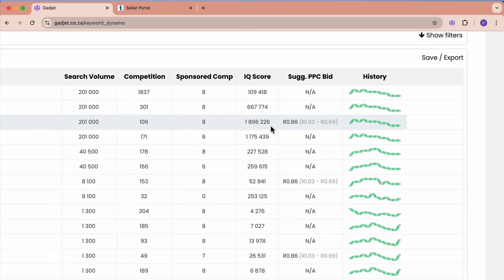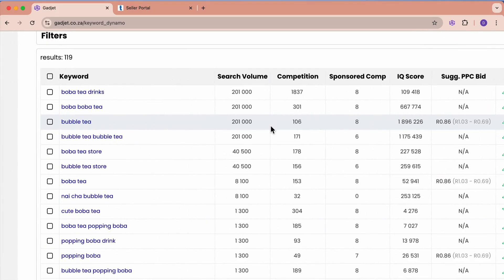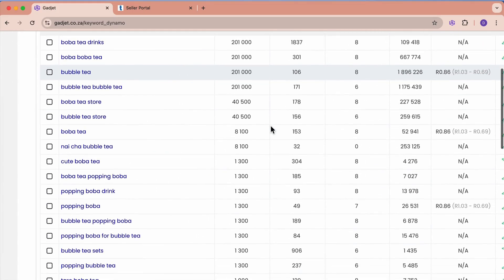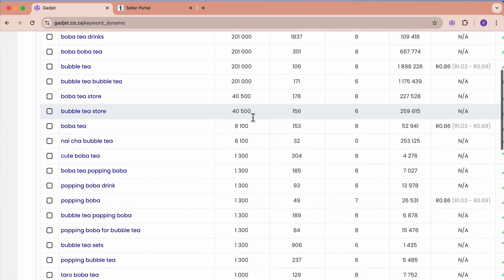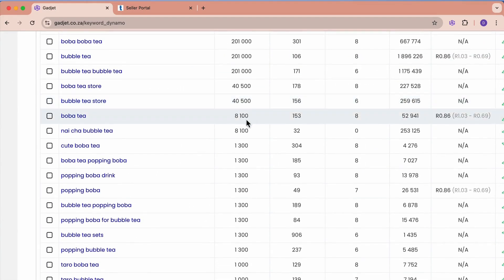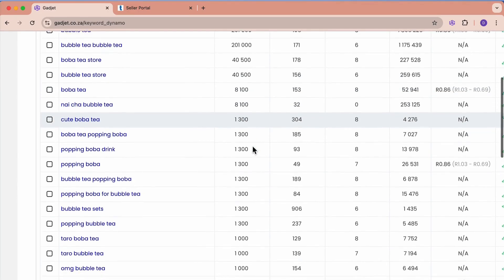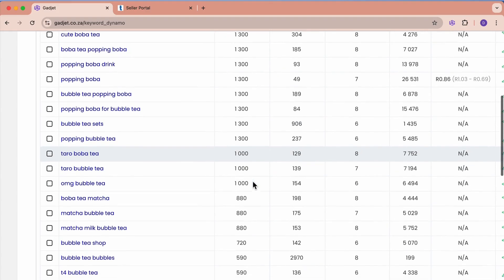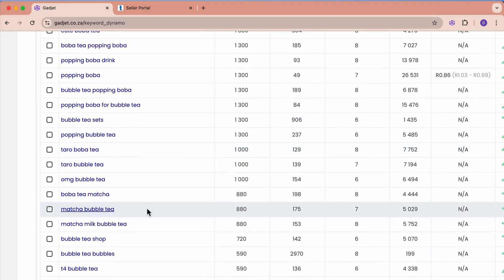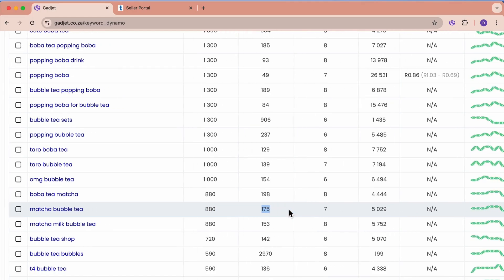We can see that it has brought back other words that we didn't put in here. Bubble tea store is also searched quite a bit. Cute boba tea, we didn't put that in but there it is. Taro bubble tea, I don't know what that is. Matcha bubble tea, 800 times per month, 175 competitors.